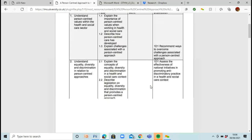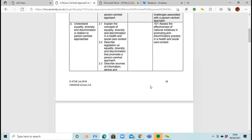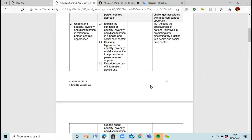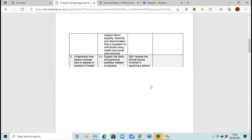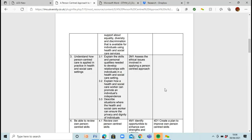We're looking at learning outcome three, which is understand how person-centred care is applied in practice in health and social care settings. There are three pass criteria here and one merit.